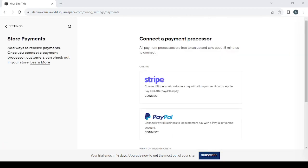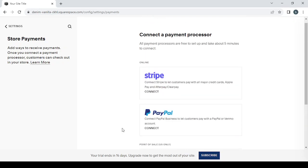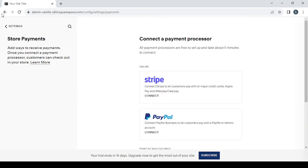By connecting your Stripe account or your PayPal account or your Square if you are from the United States only. And also you can change the currency of your store from here, from the United States dollar to any currency you want.